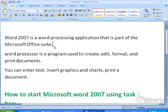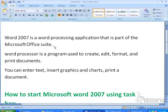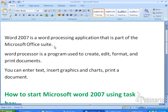Next, what is the purpose of Microsoft Office Word? Word is a program which is used to create, edit, format, and print documents.